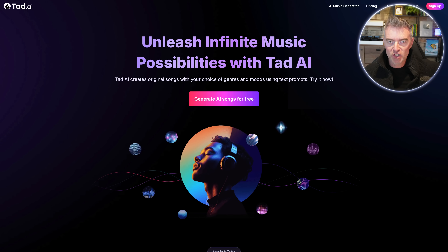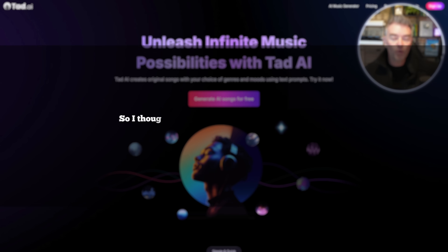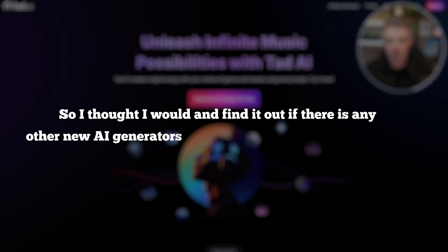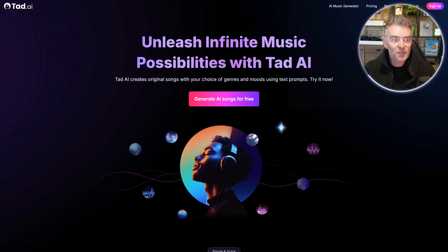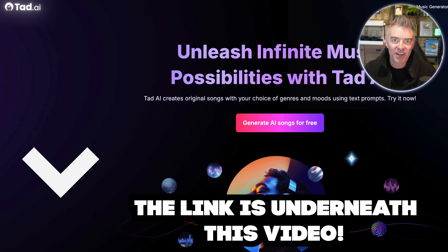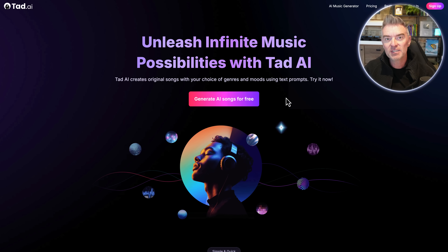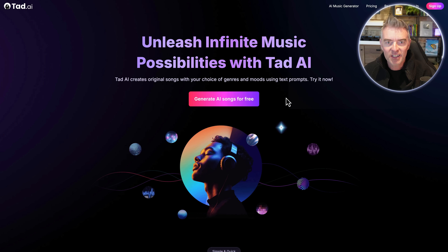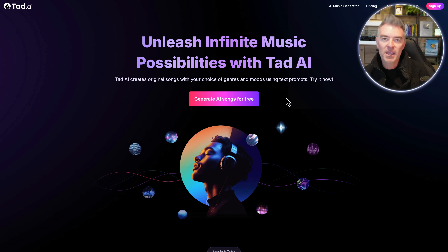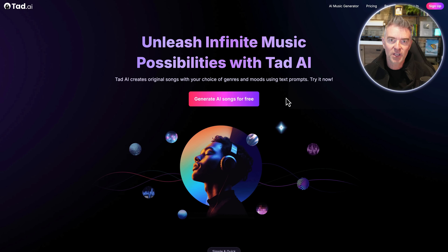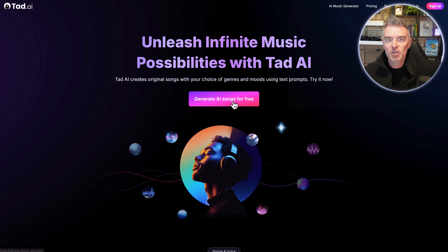Recently I did a video on AI music generators and it went down really well, so I thought I'd go and find out if there are any other new AI generators that are really good and also free. I found this one — it's called Tad.ai, there's a link underneath this video. We're going to try it out together to make three different types of music: a jingle, some dramatic car advert music, and a song for a florist to sell flowers.